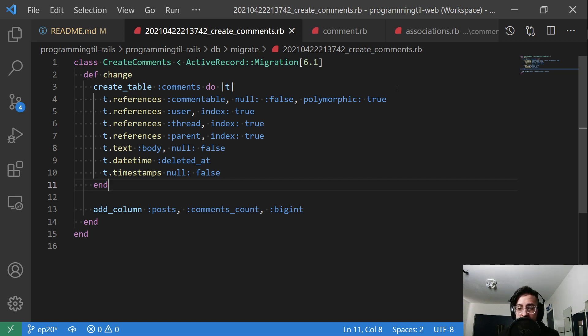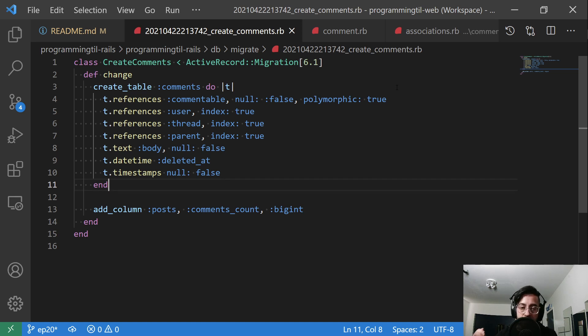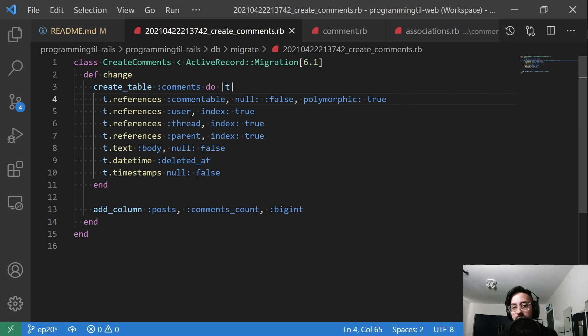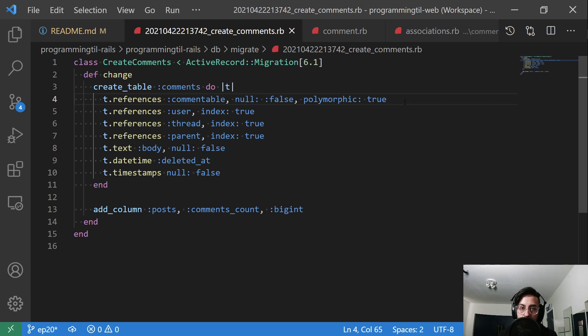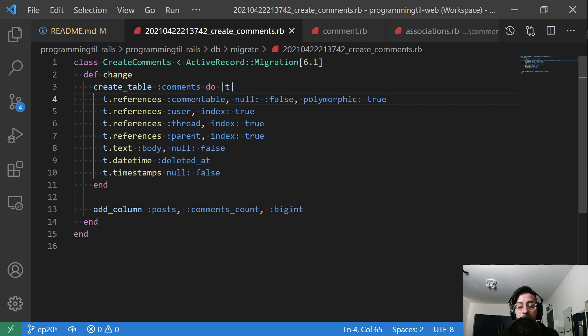And what that means is that those type ID ownership, any of those could be what has been commented on. So in this instance, we only have posts that can be commented on right now. But let's say we add later on, we want to be able to comment on the user's profile page or user, it would be the same table for comments, all the comments are in the same table. So what the polymorphic: true allows us to do is have a singular source for all of this comment data, as opposed to having multiple tables where we might have a table called post_comments and then a separate table called user_comments.